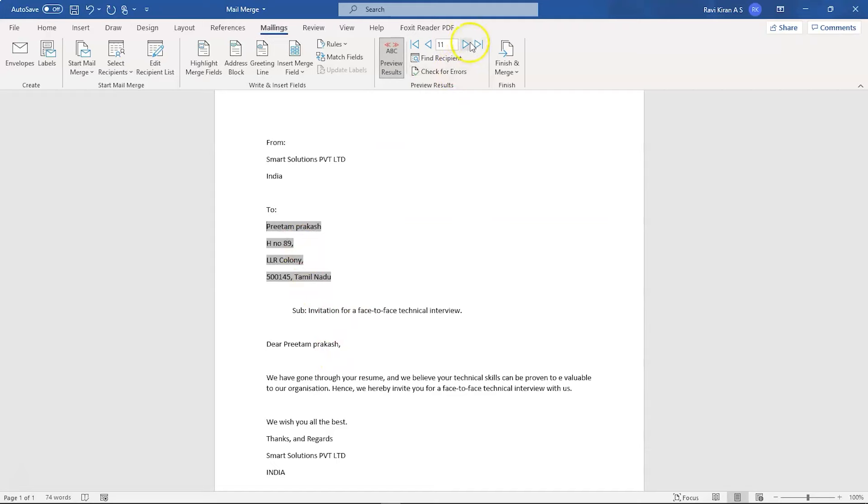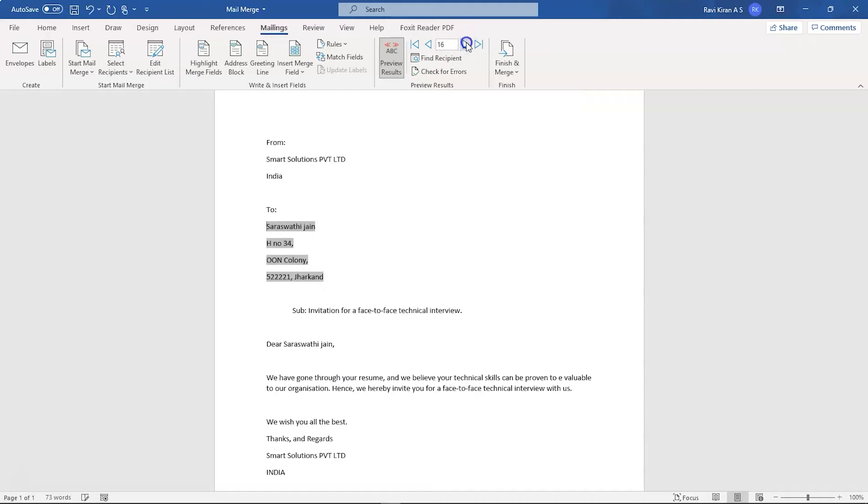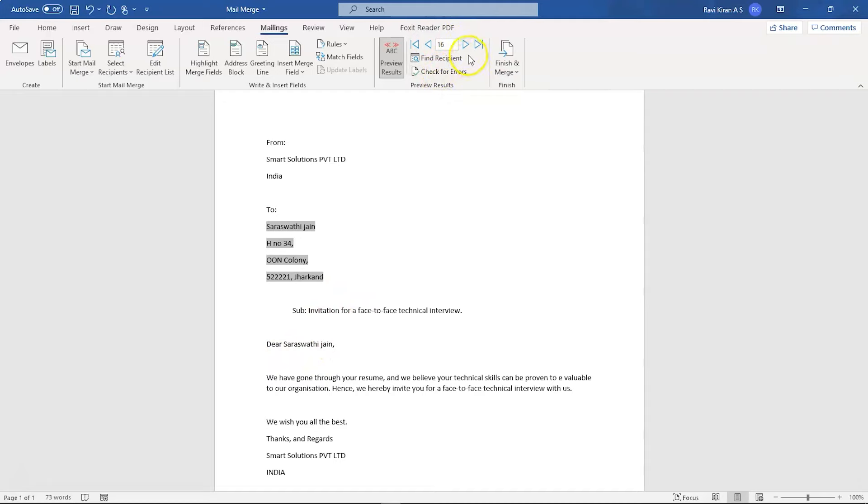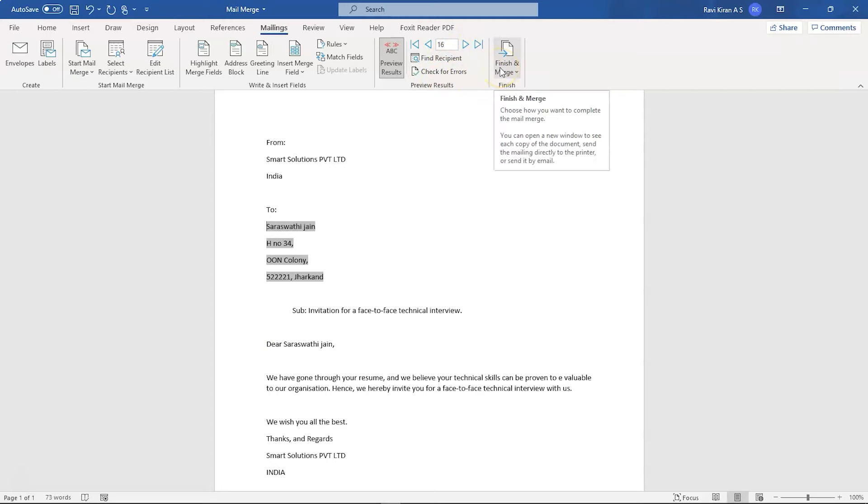And you can check all the letters. You can just click on the arrow key here and you can check all the recipients' addresses and their names. So if you can find any errors, you can replace them. And if not, if everything is fine, then you can just quickly press on the Finish and Merge option.